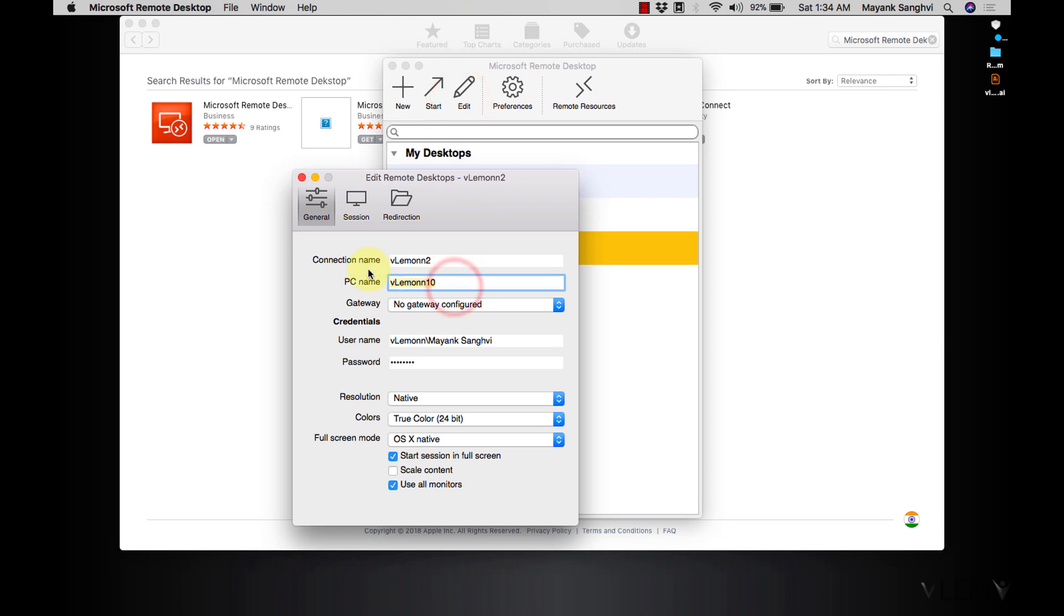So let me change it back to IP address 192.168.1.6 and then I am going to click on close.